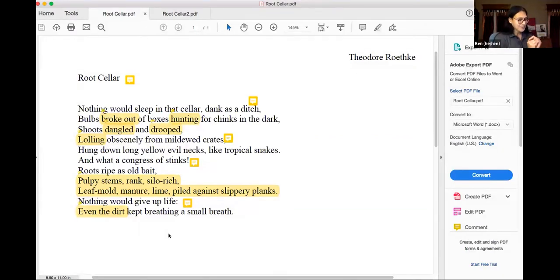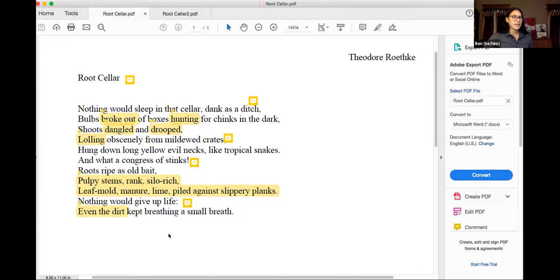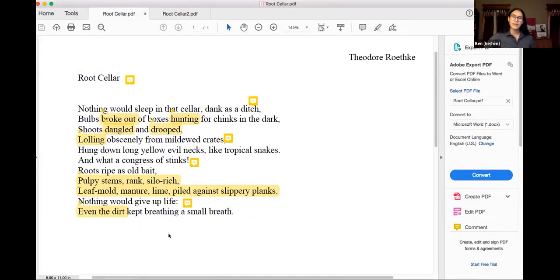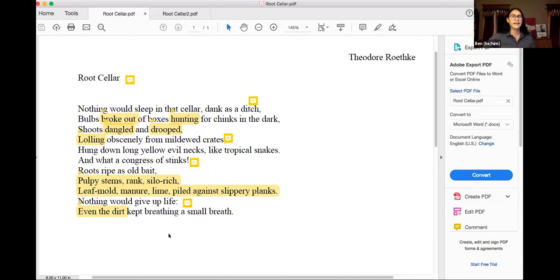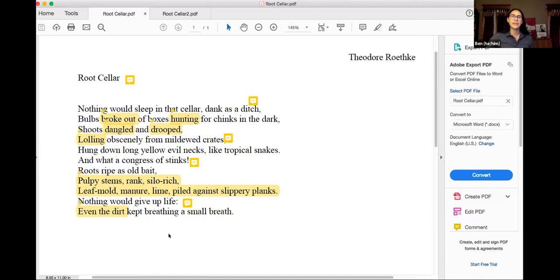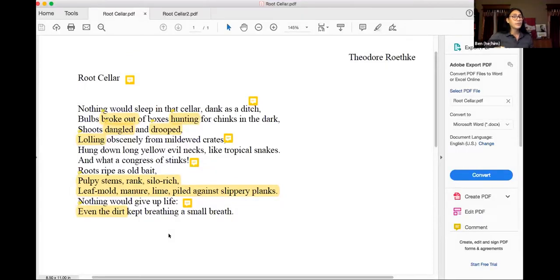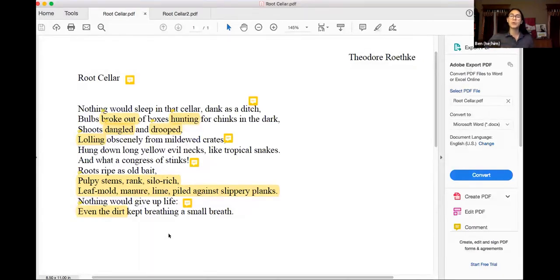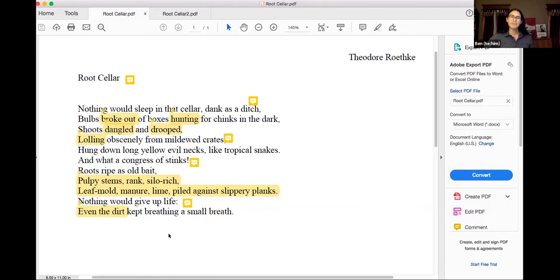So now, take a moment and make a list. Make a list of those objects, of those smells, of those sounds. This is not a poem yet. This is just, we're getting into that space. And what we're interested in is, what is our body doing here? How does it feel? Why does it feel that way? And right now, just list those things off. You can come up with better phrasing like pulpy stems and silo rich and leaf molds and all those compound words later. Right now, it's just building that atmosphere.